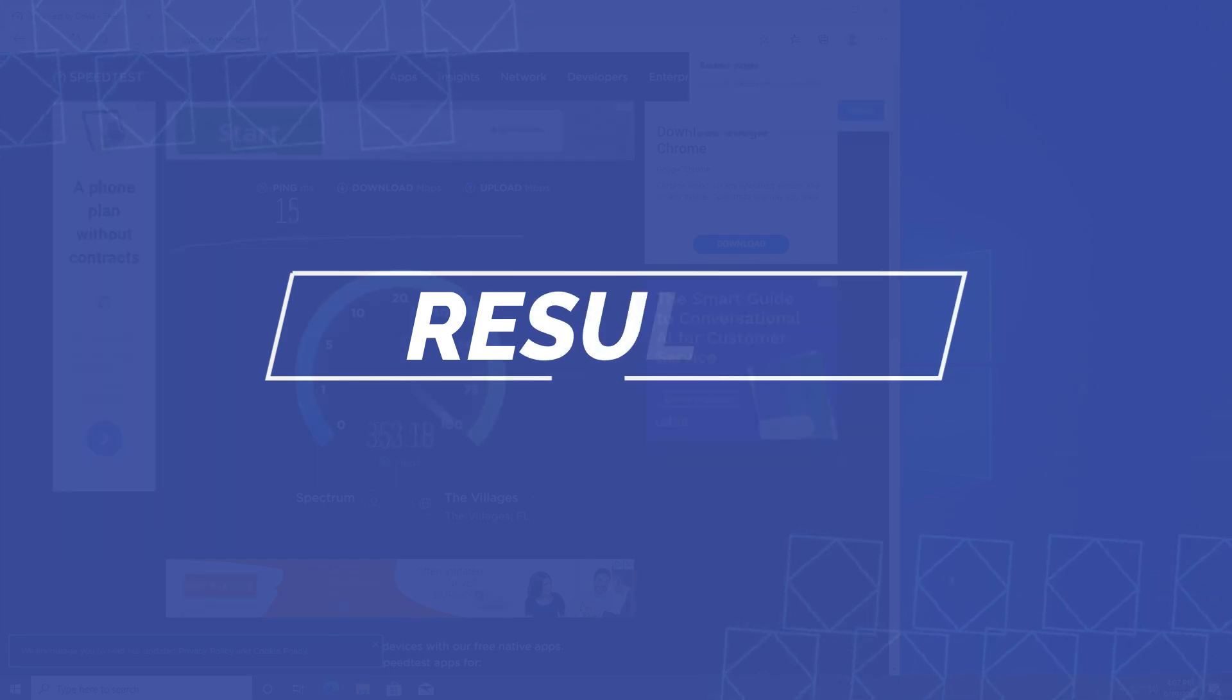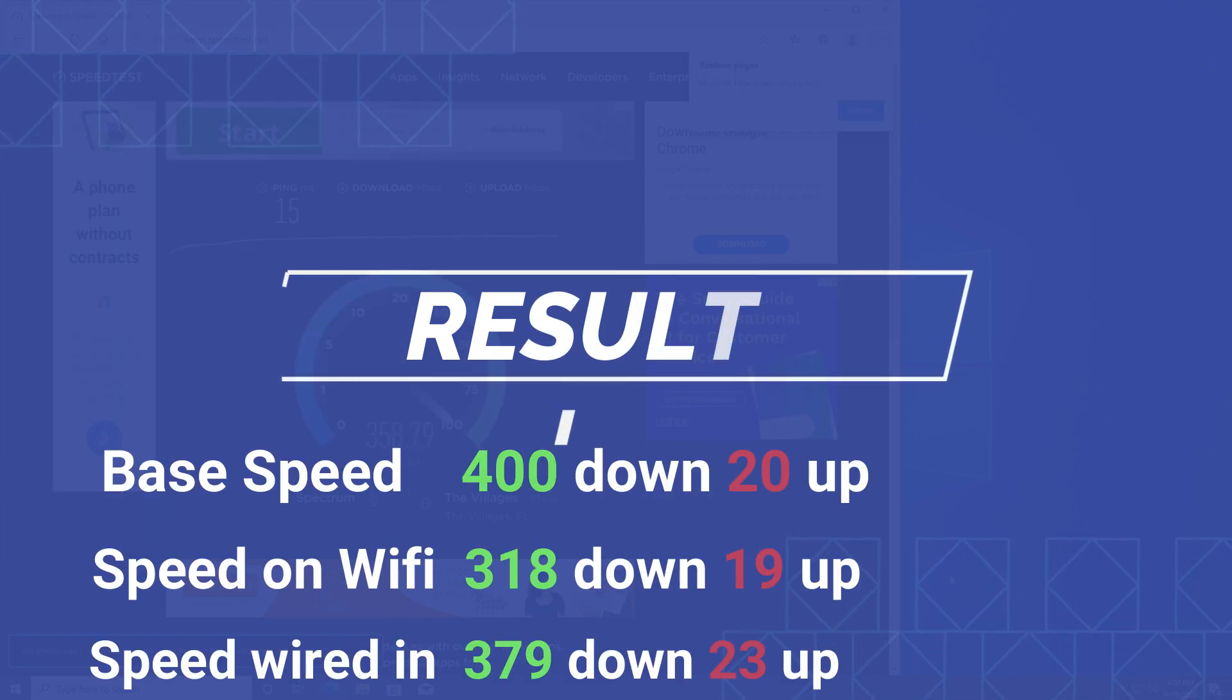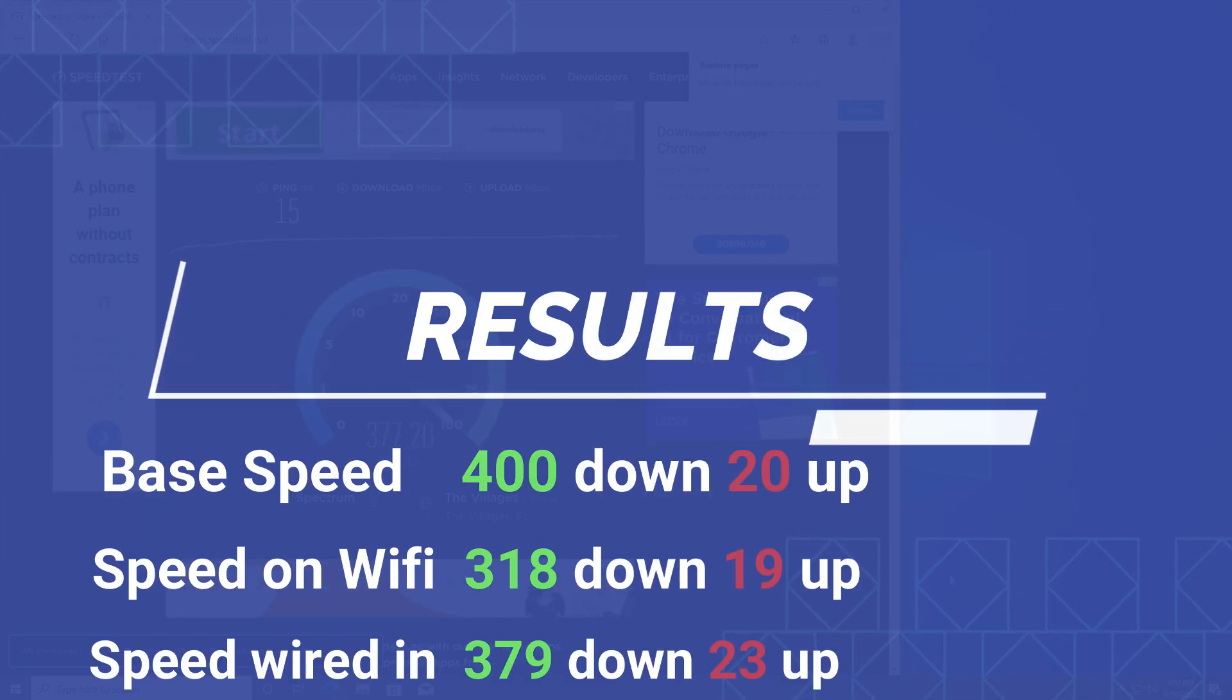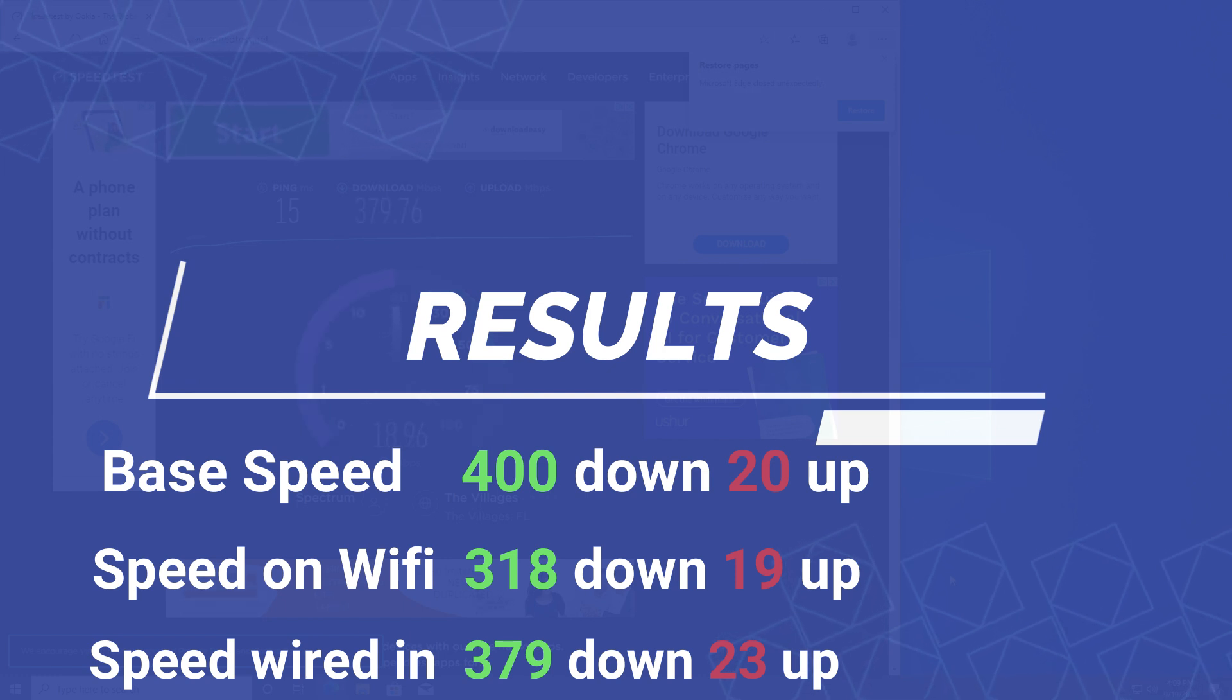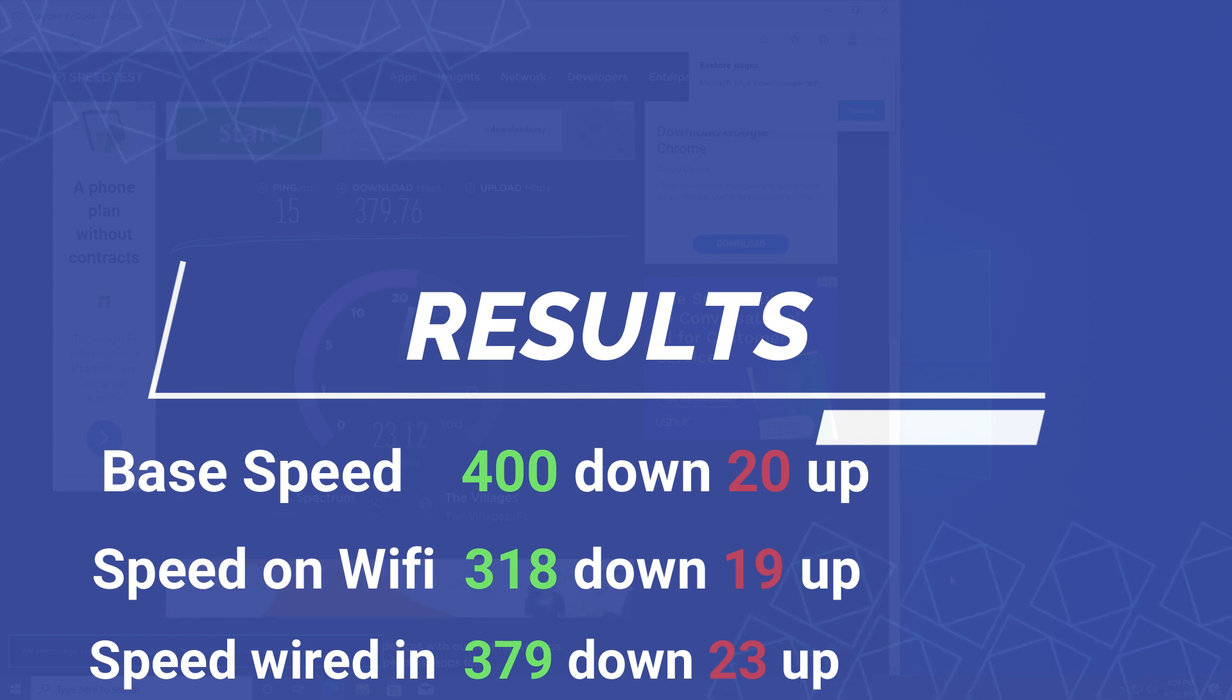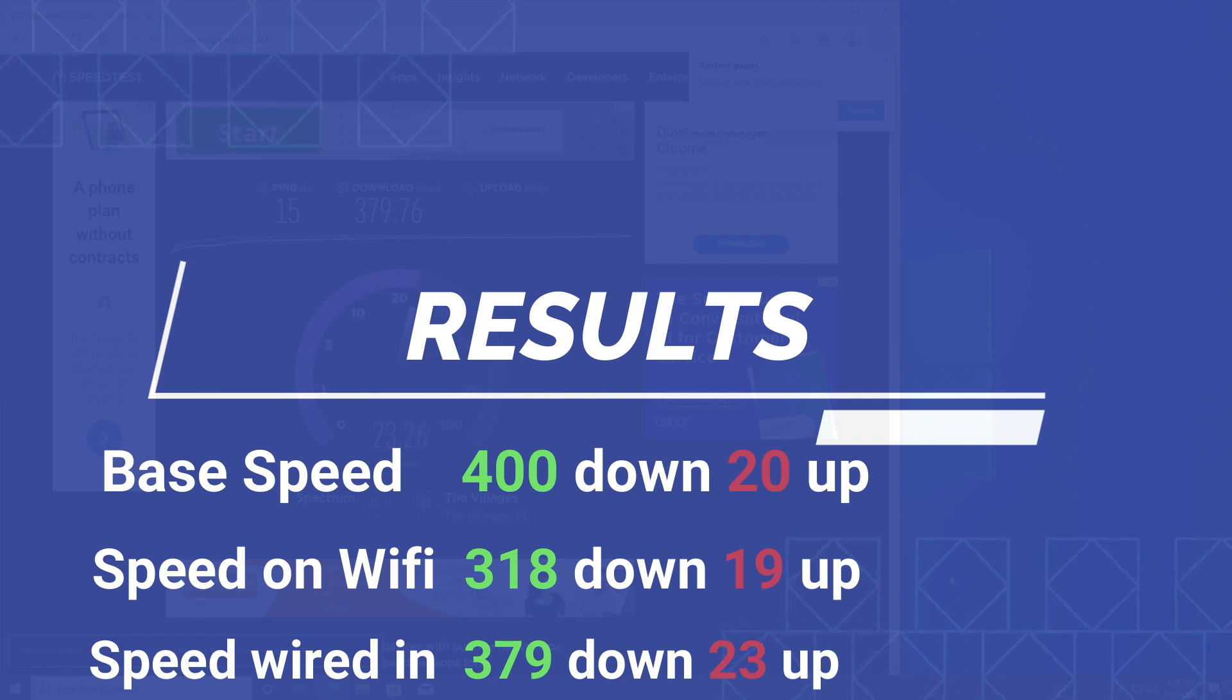So the results are in. So on Wi-Fi I got 318 and 19, on wired I did get 379 on the download and 23 uploads. So these are results that I can actually live with. You can see not much loss there, still pretty smooth and I didn't notice any issues that were network related.